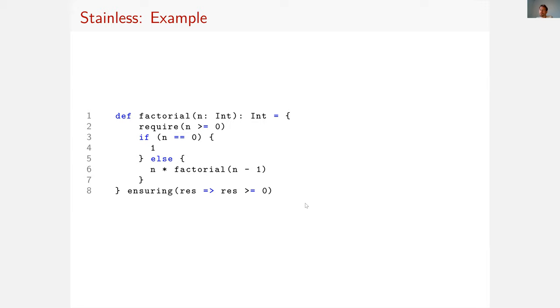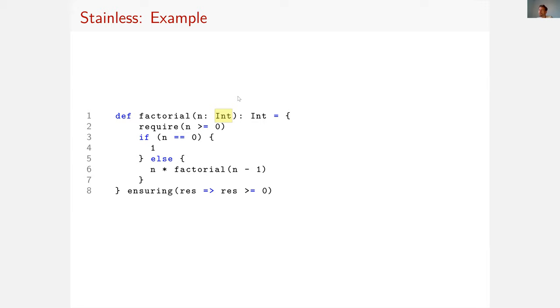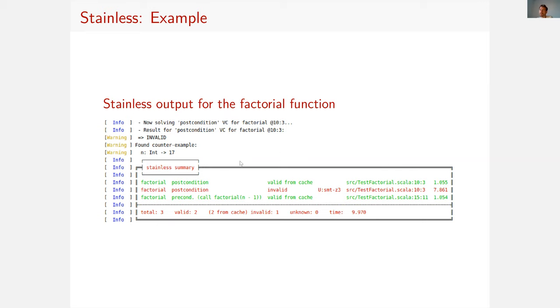This says that for each call of this function, if the precondition is satisfied, then the postcondition is also satisfied, which is that the result is greater than zero. Now maybe you already see that this is not the case. This verification will fail because integers, the int type in Scala, that's just the int type of Java and the int type of Java overflows.